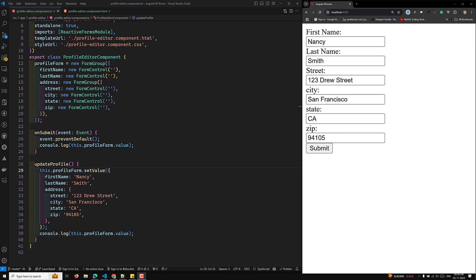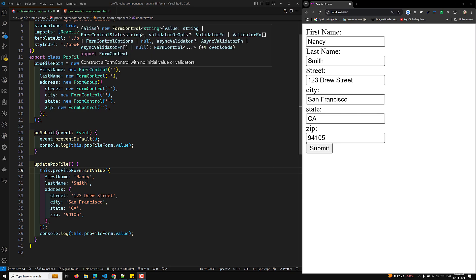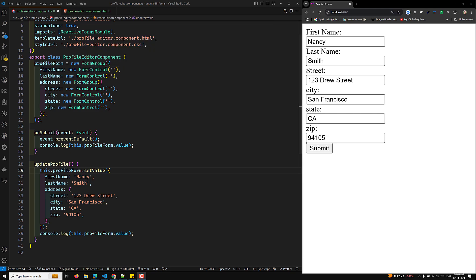Hi guys, this is Lila, welcome to my channel Lila Web Dev. In this video we will see a step-by-step guide for using the FormBuilder service to create form controls in Angular 18. I will use the same profile editor component example and show you how to use FormBuilder to generate controls, validations, and display the form status.